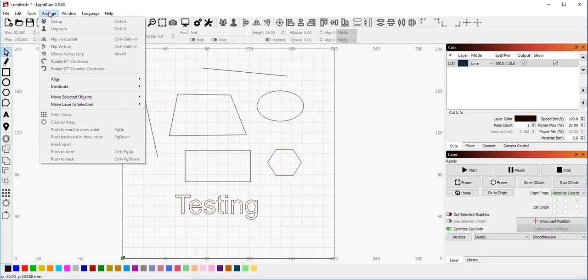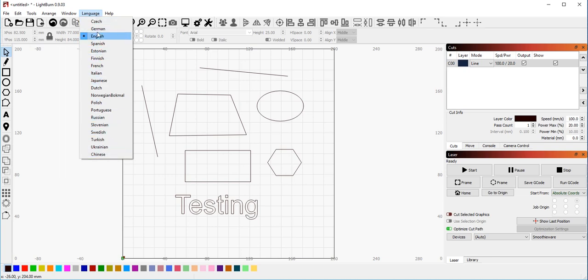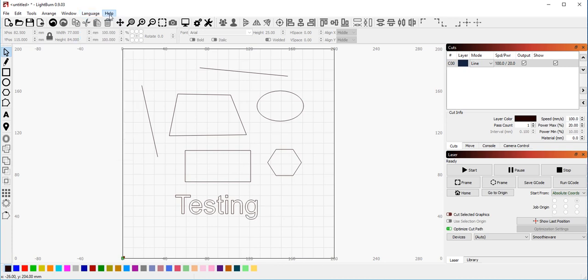Arrangement of objects, the window menu that I touched on before, language menu. If English is not your first language, you can change the language in LightBurn by selecting one from this. And then of course the help.